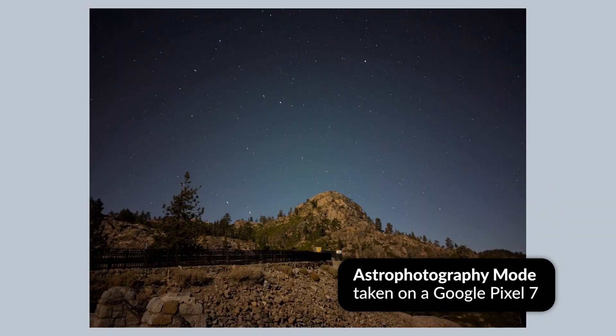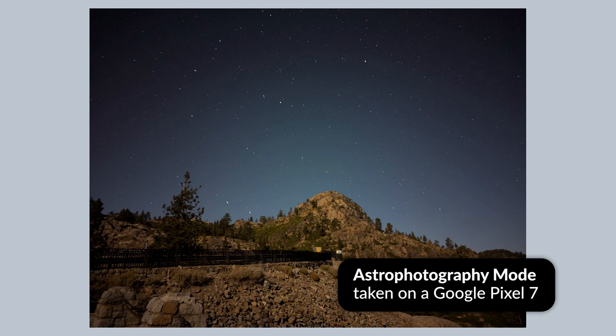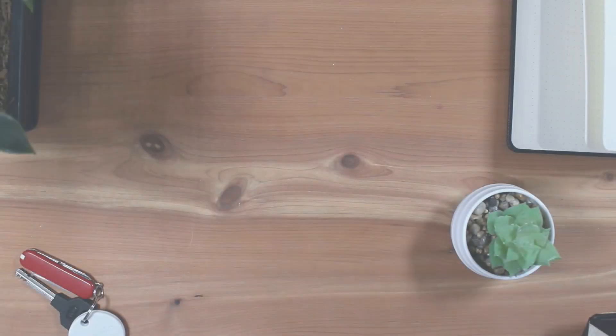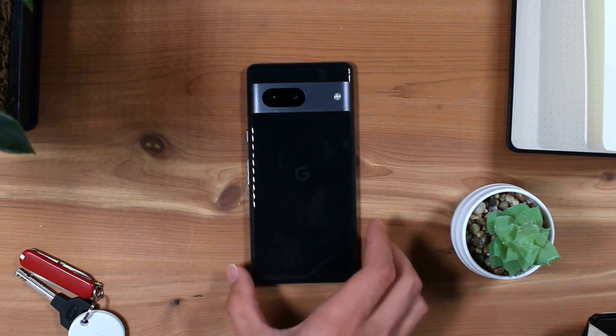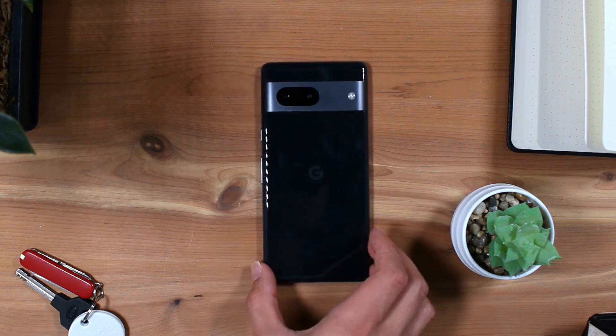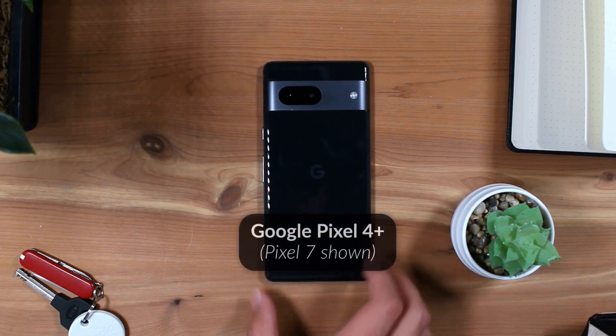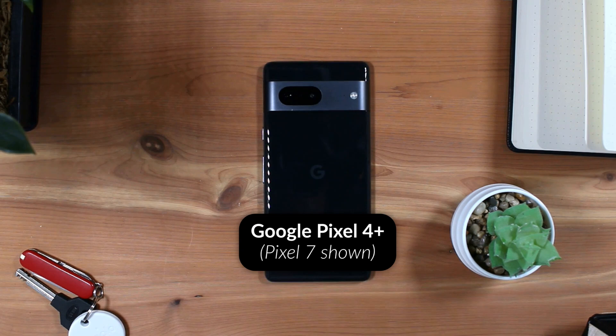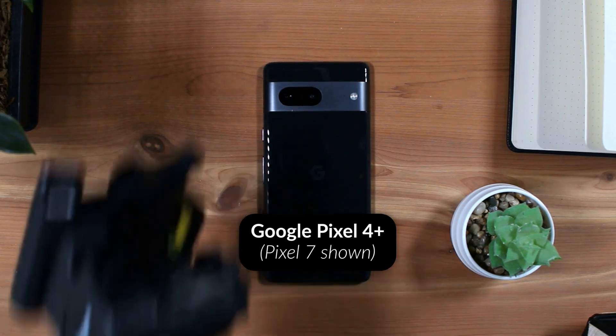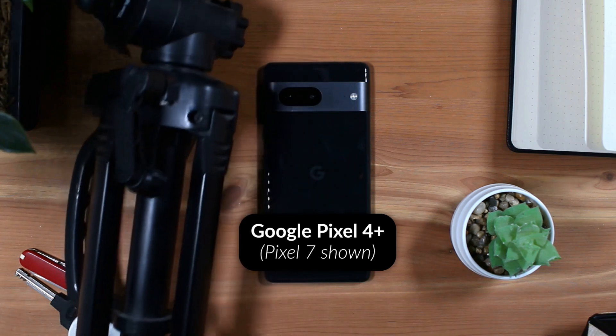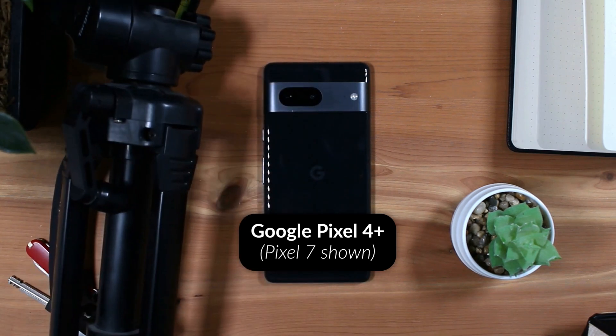The Google Pixel, beginning with the Google Pixel 4 series, features a dedicated mode in the Google Camera app for easily photographing the stars. In addition to needing a Google Pixel 4 or newer, I will be using a Pixel 7 for this video.